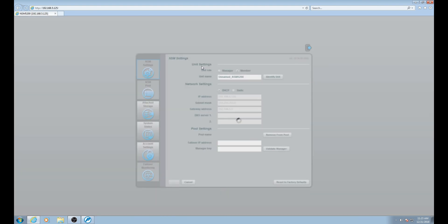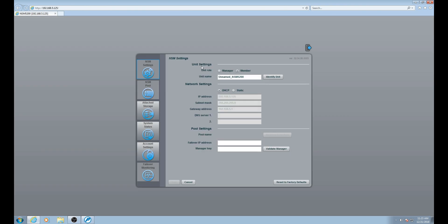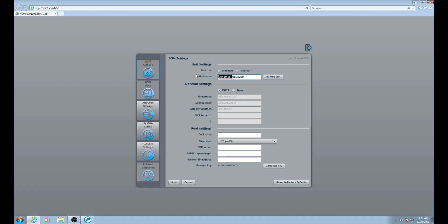Once logged in, the first thing we need to do is switch the unit role to manager. Once the unit role has been changed, the next step is to give the units a unique name. The suggestion here is a name with a number. In this case we're going to be using two NSDs, so we'll leave it as NSM 5200 underscore zero one for the first unit and then underscore zero two for the second unit. This helps in easily identifying the individual NSDs.